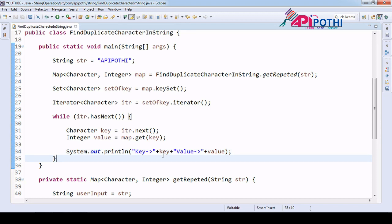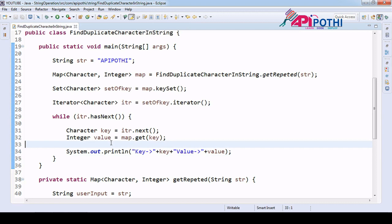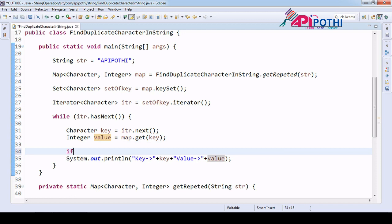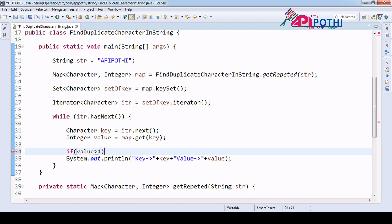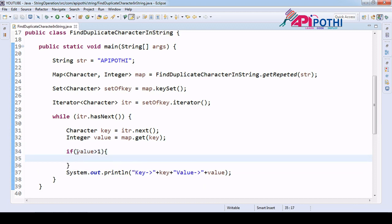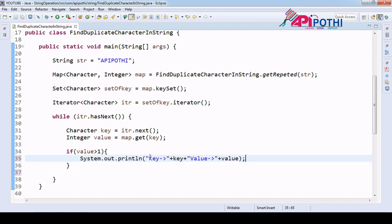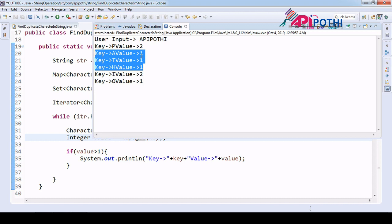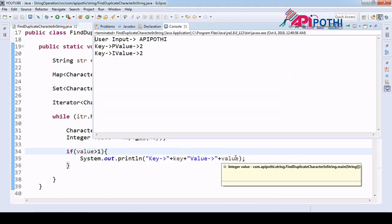Now our responsibility is to format the output. We are printing non-repeated characters as well, but we don't need those. To differentiate repeated from non-repeated: if the value is greater than 1, then the character is really getting repeated. So we put the print statement inside an if condition checking value greater than 1. Values of 1 are non-repeated; values greater than 1 are truly repeated. Our task is only for repeated characters.